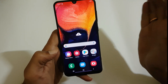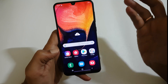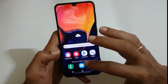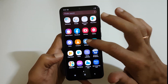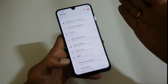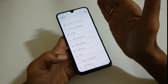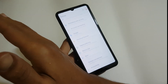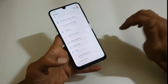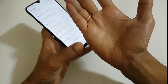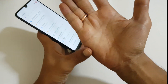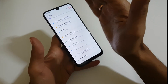Once the palm swipe capture is enabled, go to any screen on which you want to take the screenshot. For example, let me go to the settings page and swipe your palm like this. The screenshot will be captured. Do note that while you are swiping your palm, the edge of your palm should be slightly touching onto the screen.